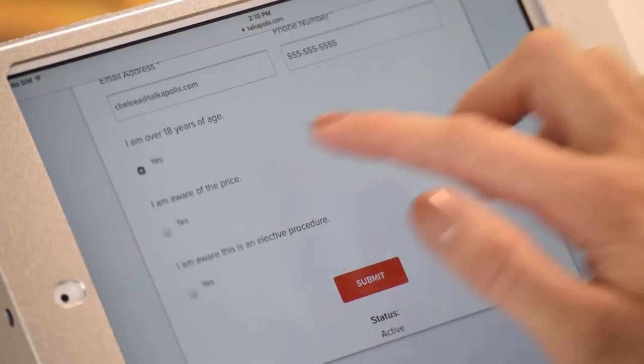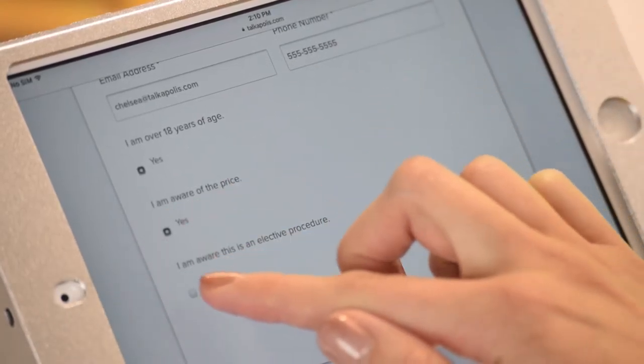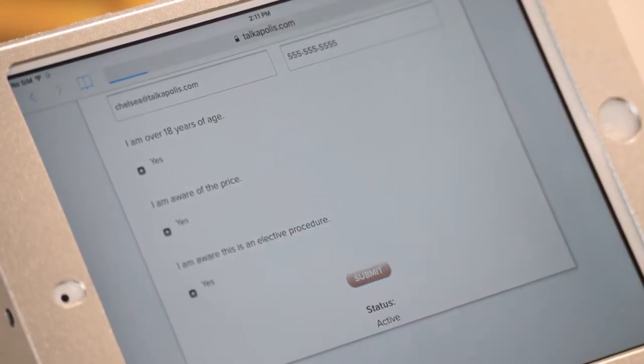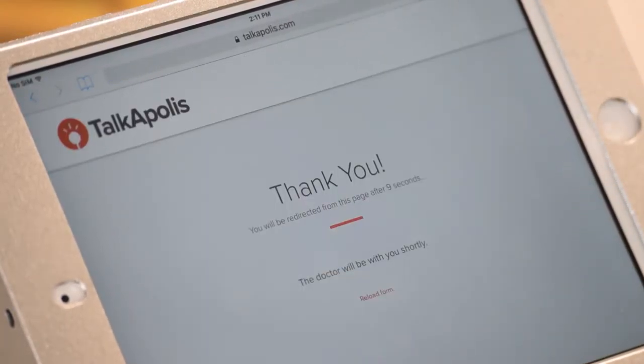It works as a gentle reminder to the patient of what was agreed upon in the online qualification process. The patient is now checked in.